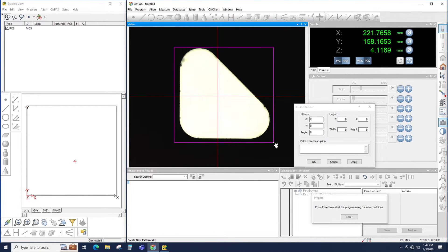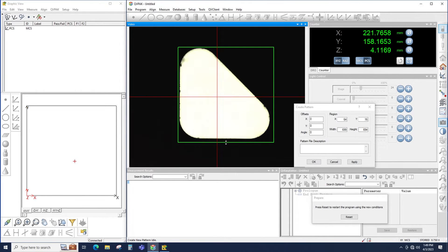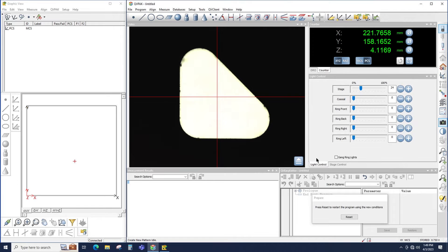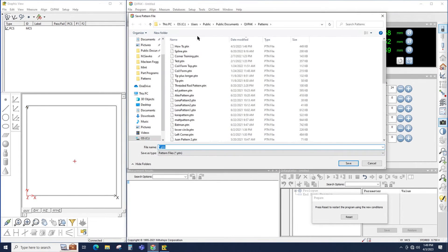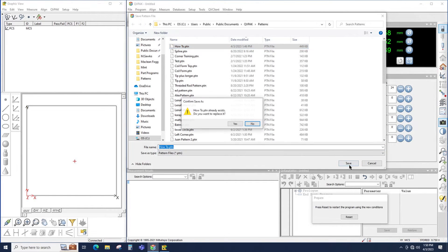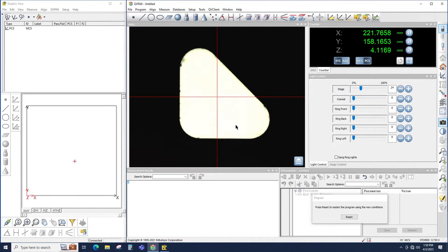Now I simply draw a box around the pattern that I want to search for. I could resize this box to just include the pattern that I'm looking for. Click OK. Now I've defined a pattern, but now I have to save it as a file. To do that, I go to File, Save or Save As, Pattern. The File Save window opens, and we will call this pattern "How To". I'll click Save, and overwrite it if prompted.